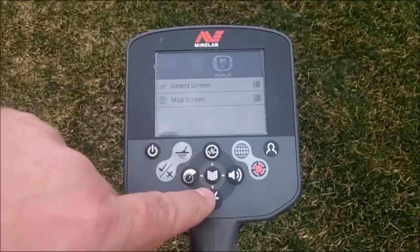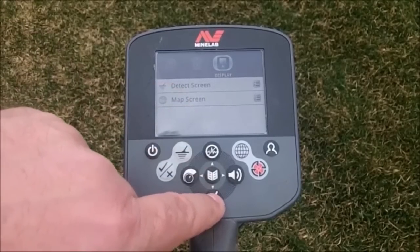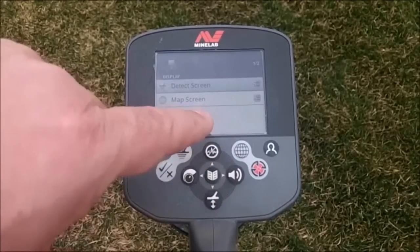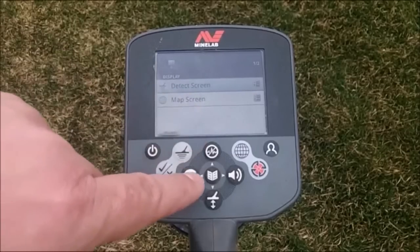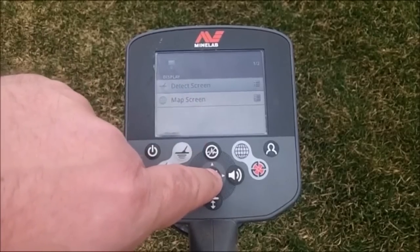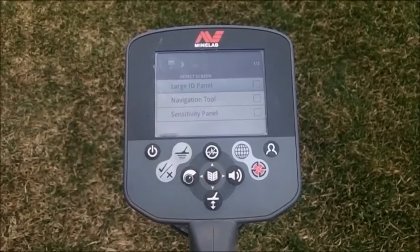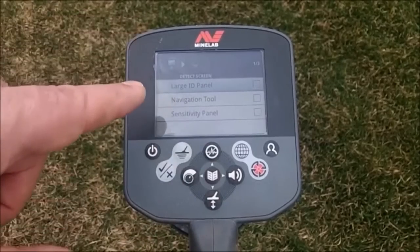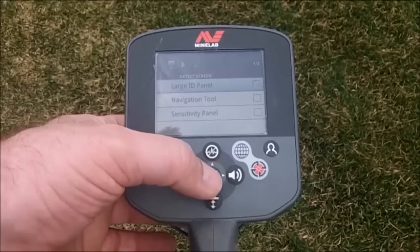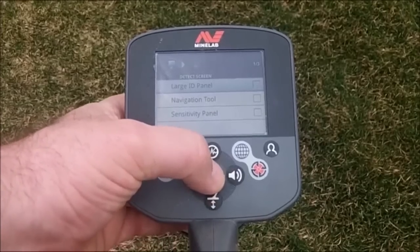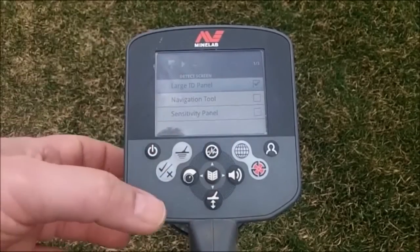What you're going to do is come down here — you see this arrow pointing down — you're going to press this and scroll down. You see your DTEK screen. Press your select button in the middle and now you're going to see your large ID panel. All you have to do is select that and you'll see it check in that box.